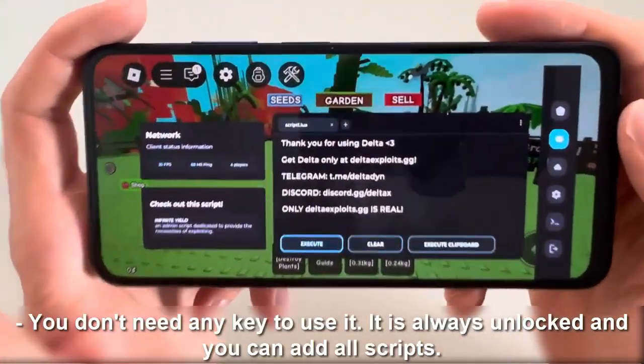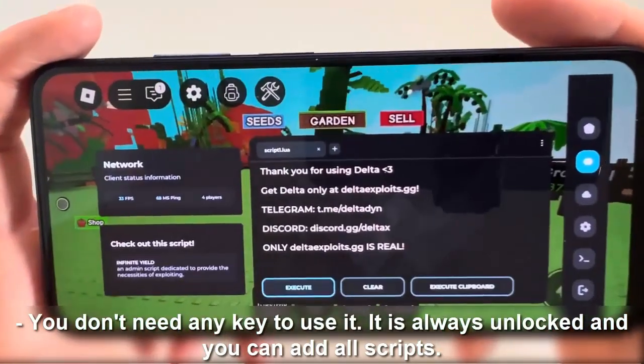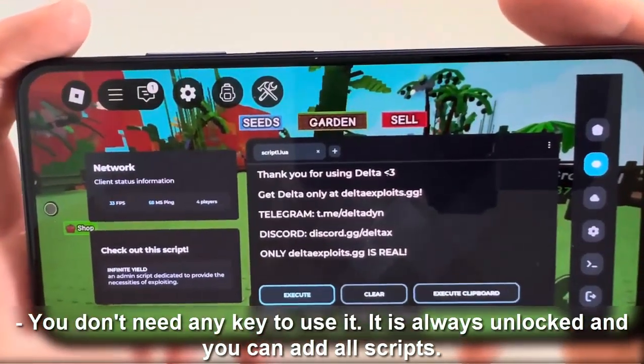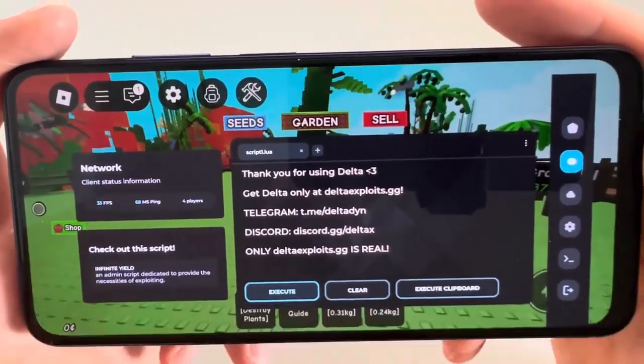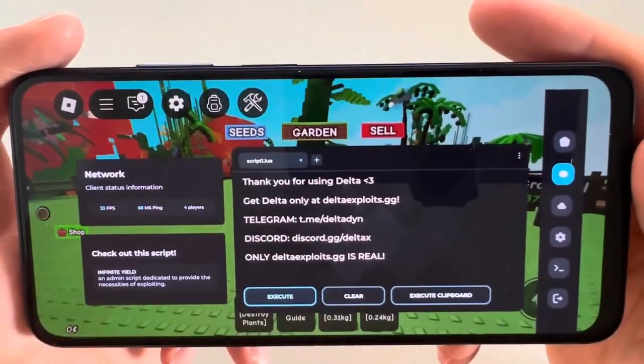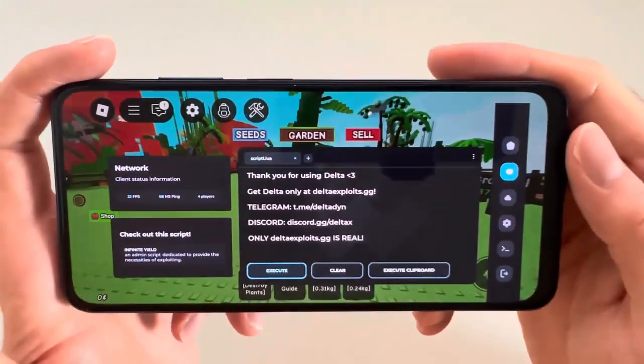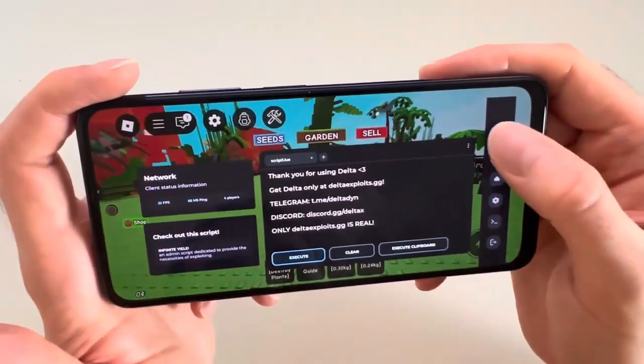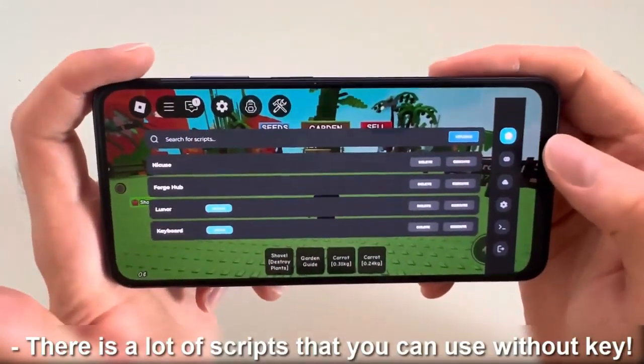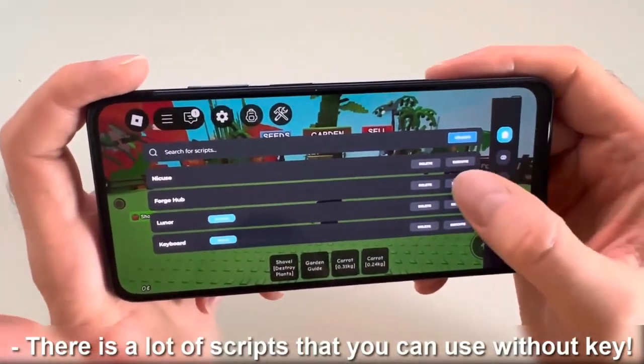You don't need any key to use it. It is always unlocked and you can add all scripts. There are a lot of scripts that you can use without a key.